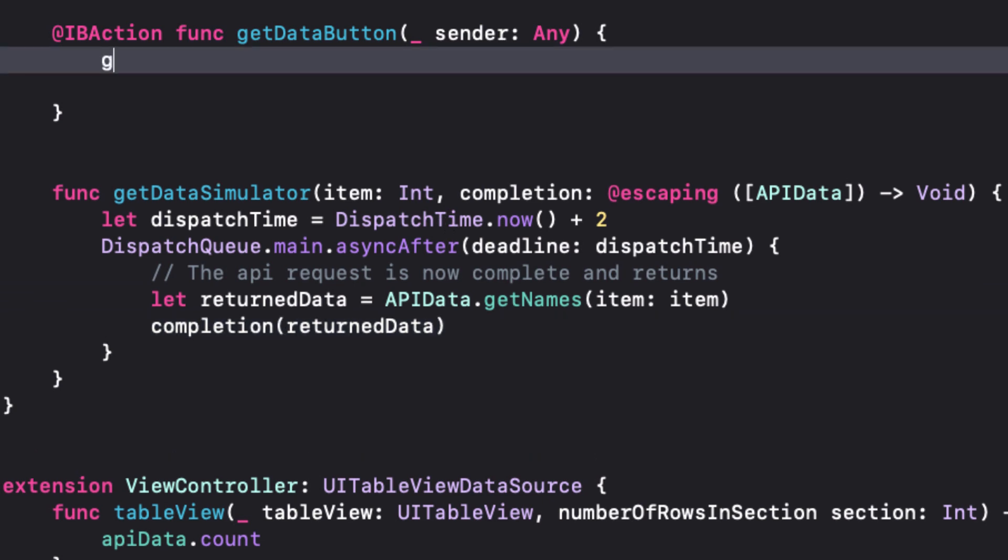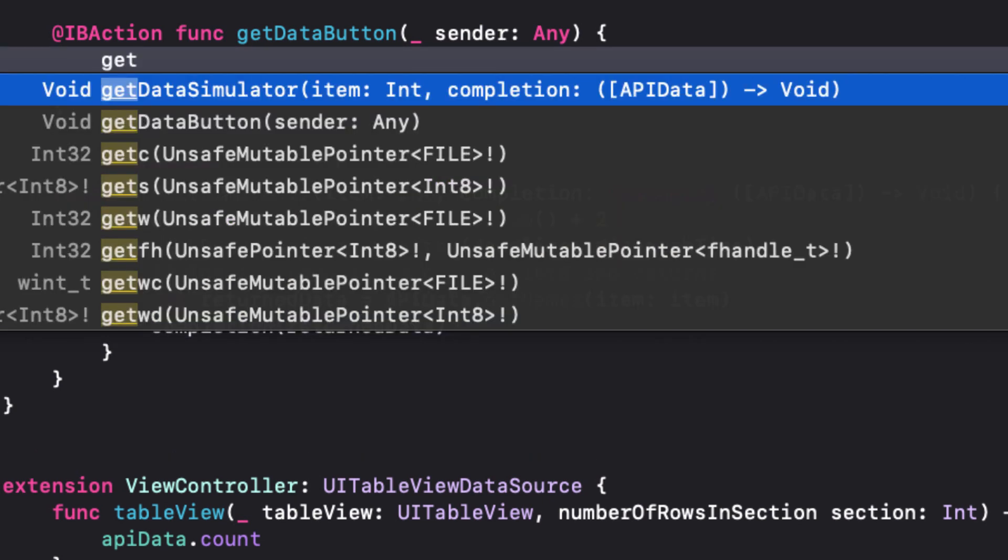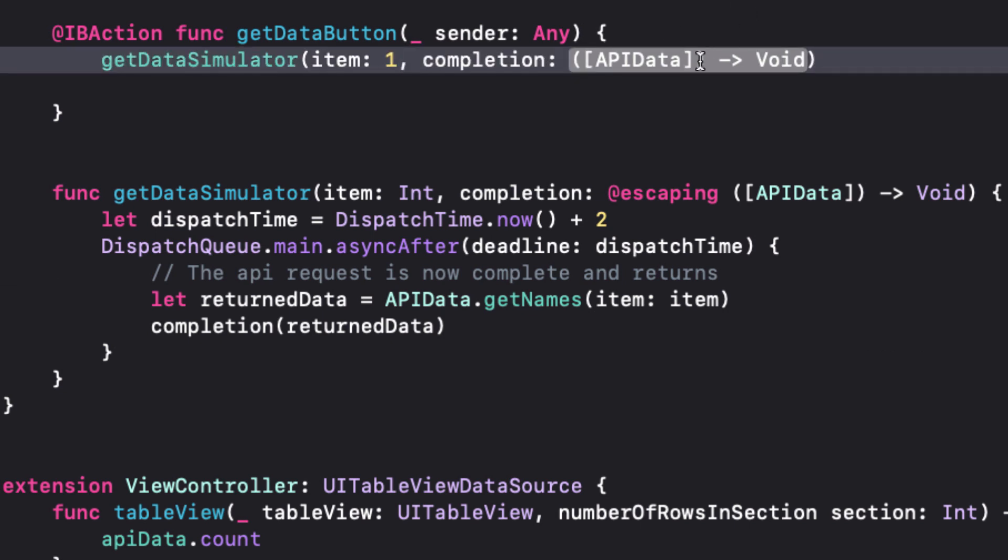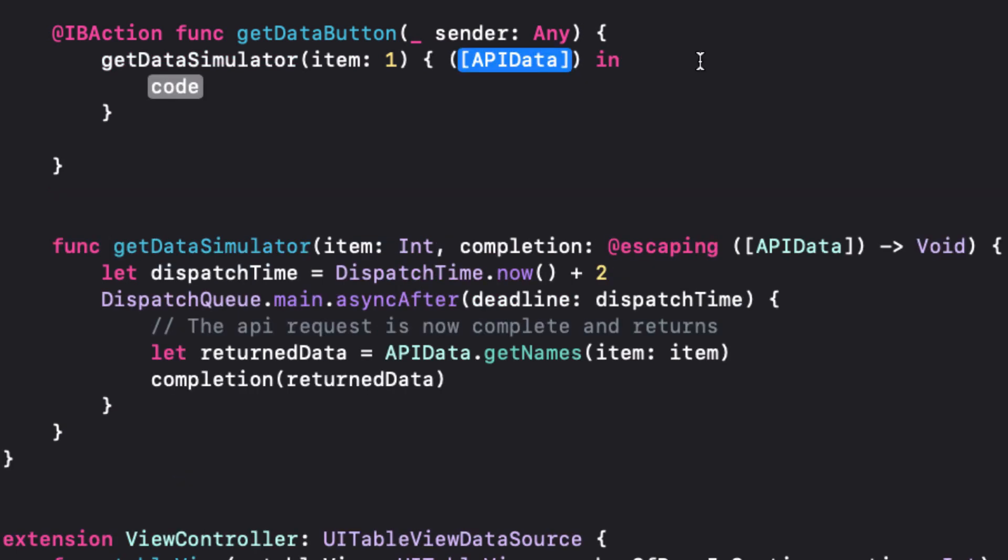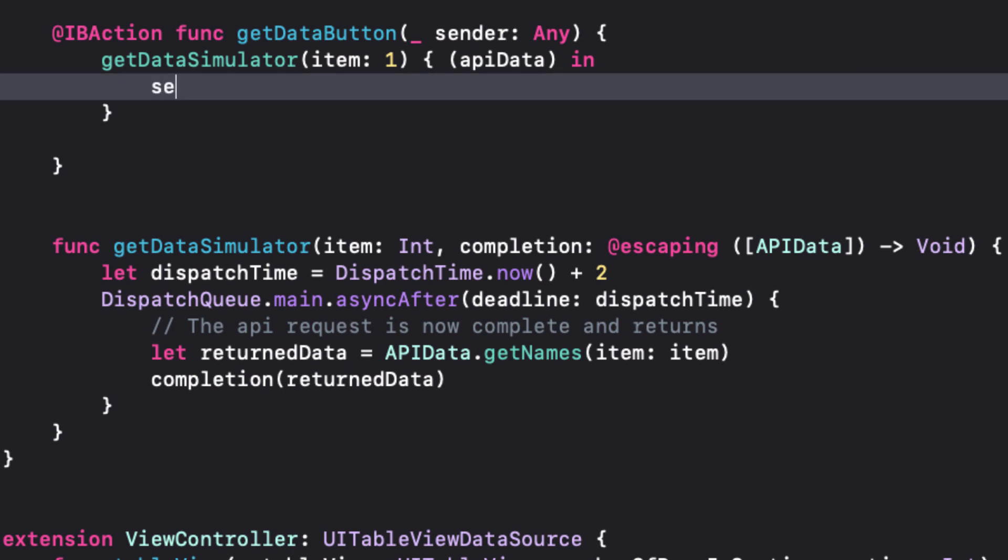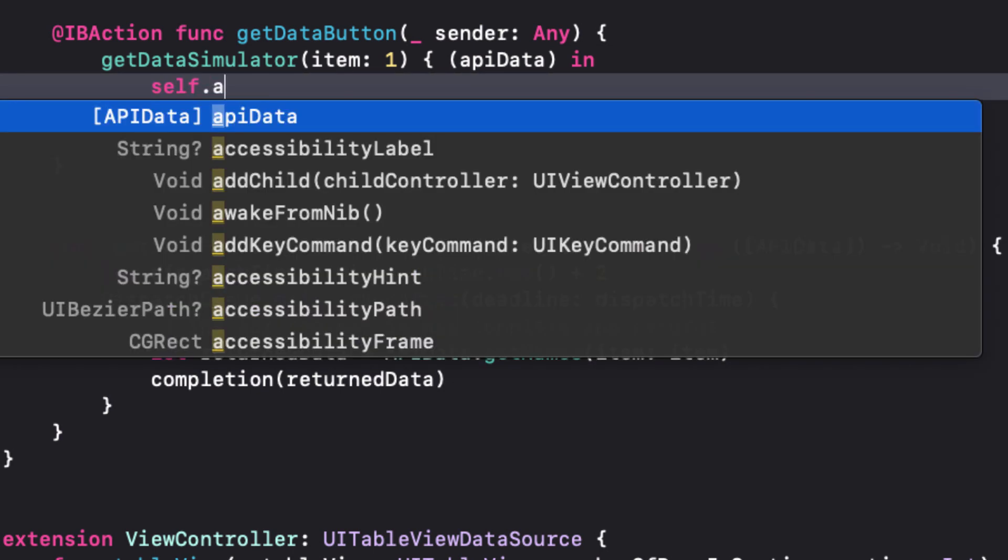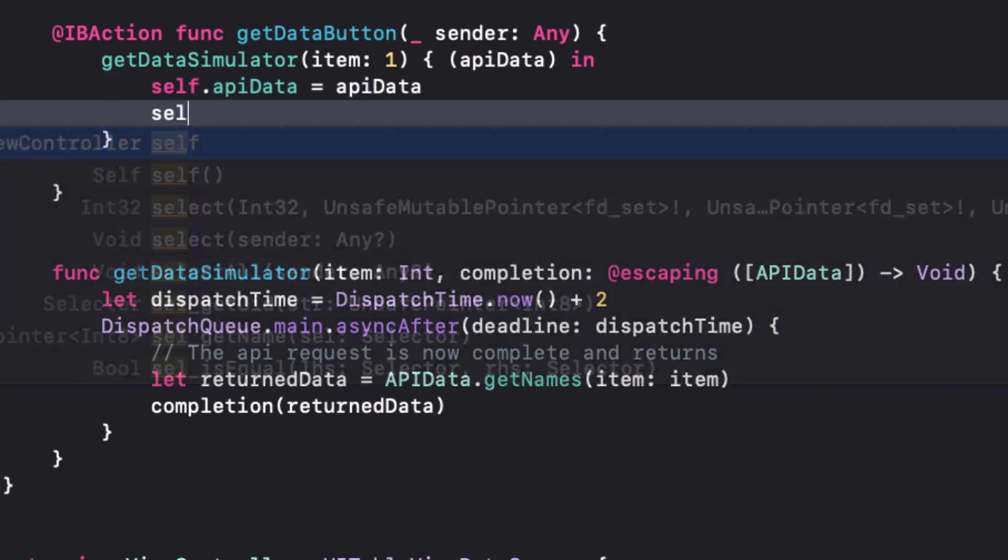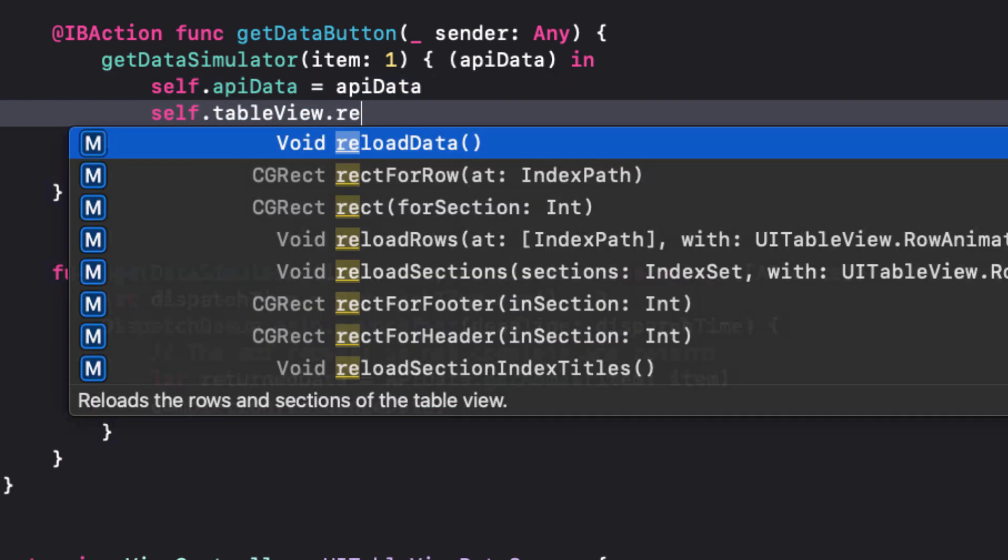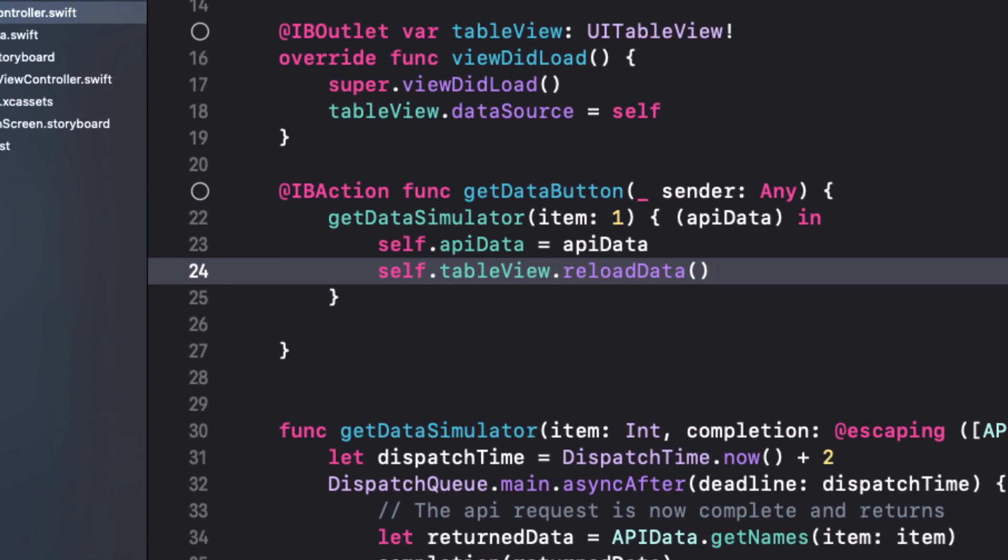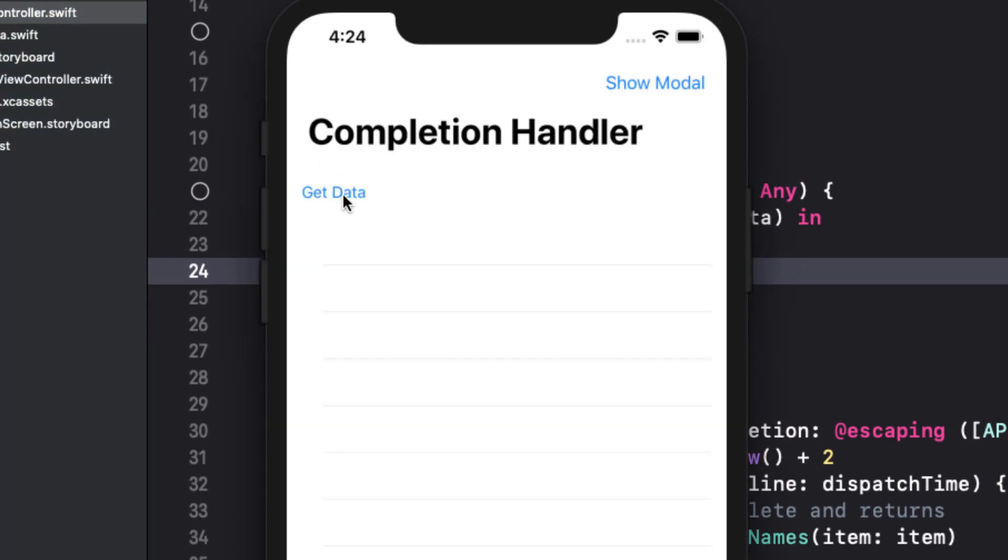Back in the get data button, as we start to call our function, we can specify our item and we see that the completion function now expects an array of API data. Double clicking on this trailing closure gives us our argument label placeholder that we see will be an array of API data. So let's just call it API data. And here we assign this to the API data variable for our view controller. With that now received, we can reload our table view. Let's run the app and tap the get data button. After two seconds, we have our table view.